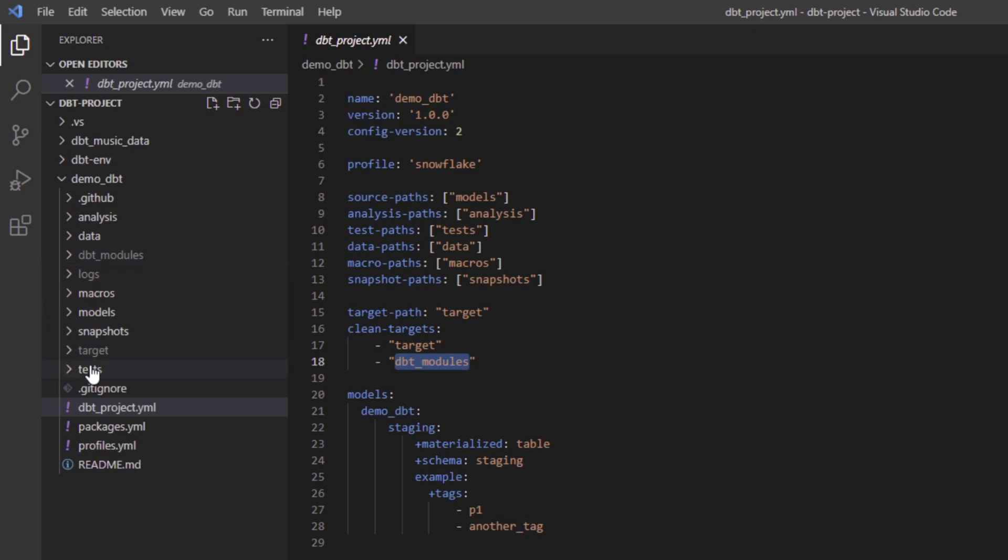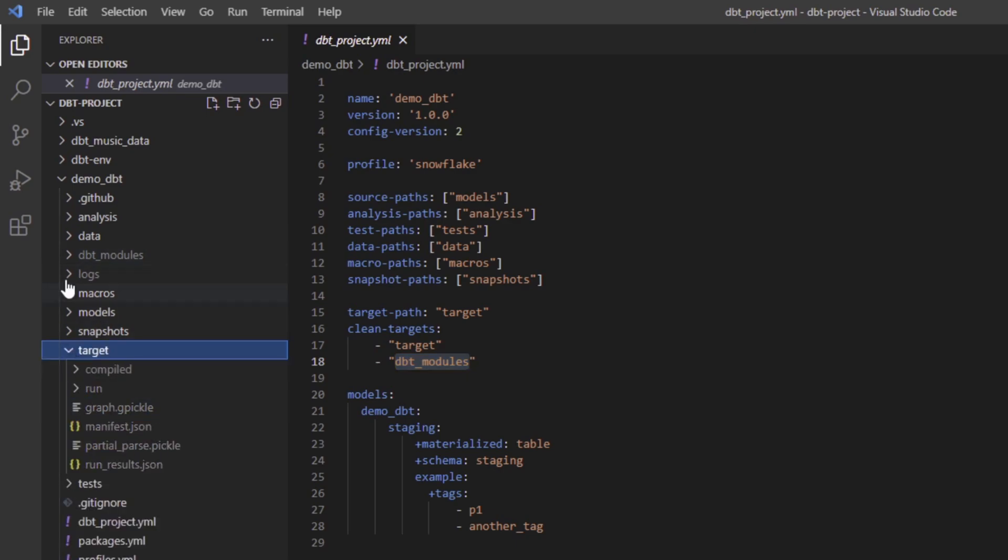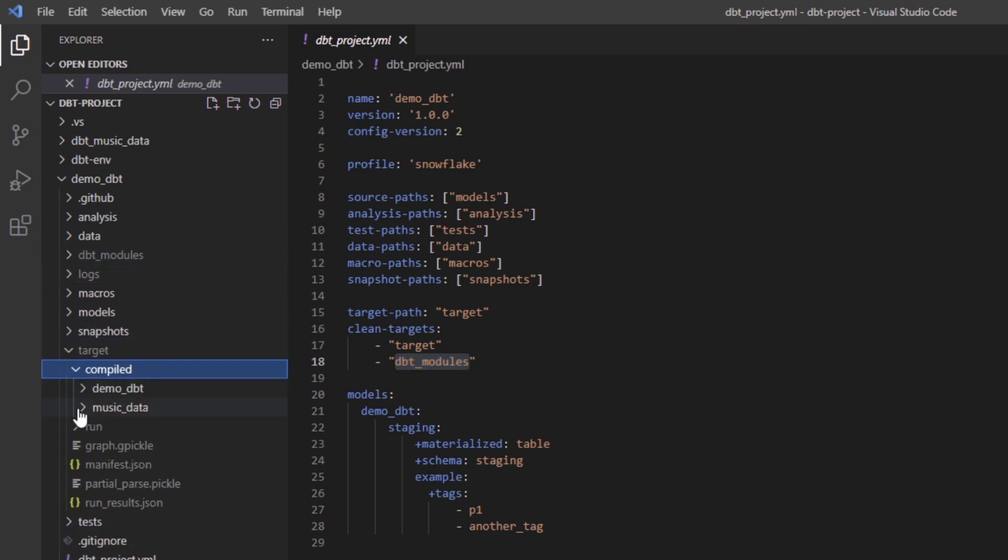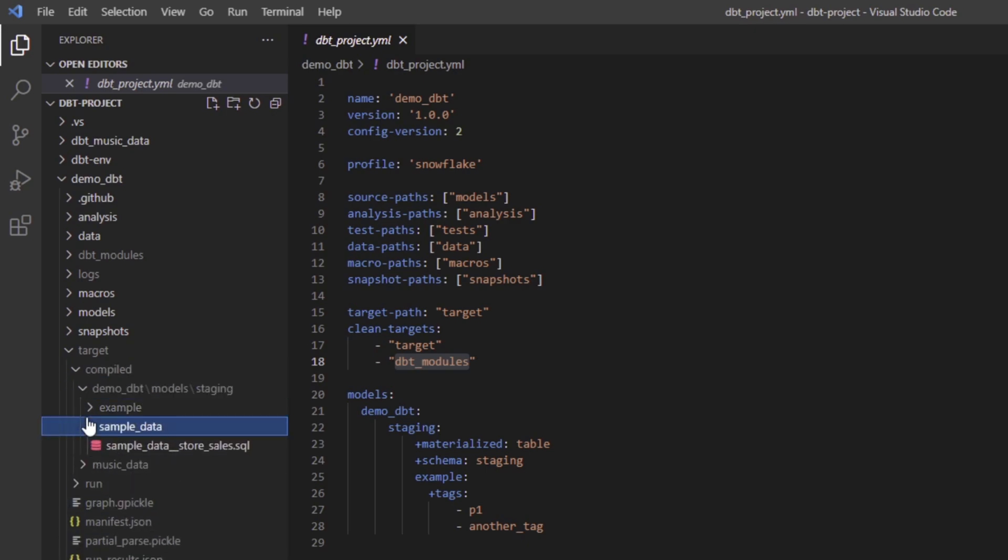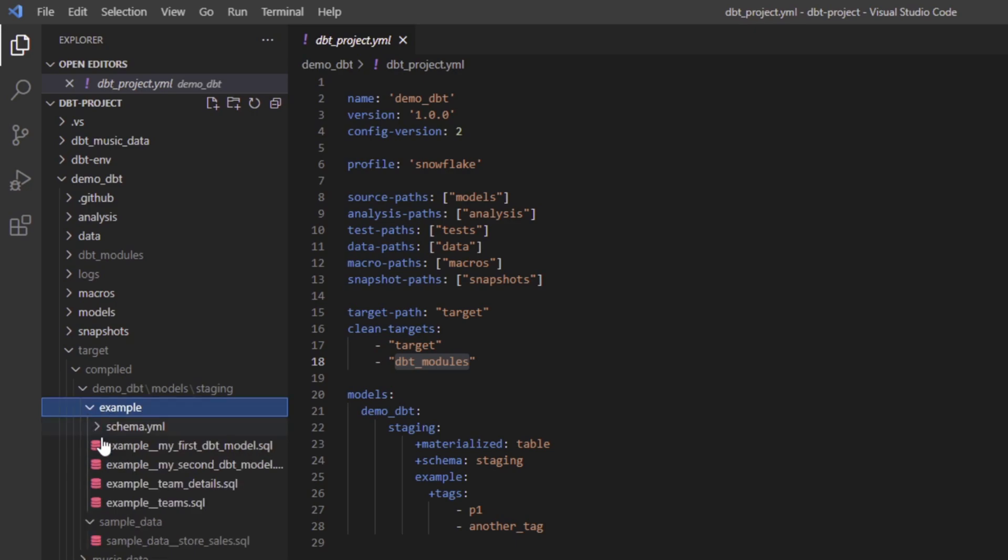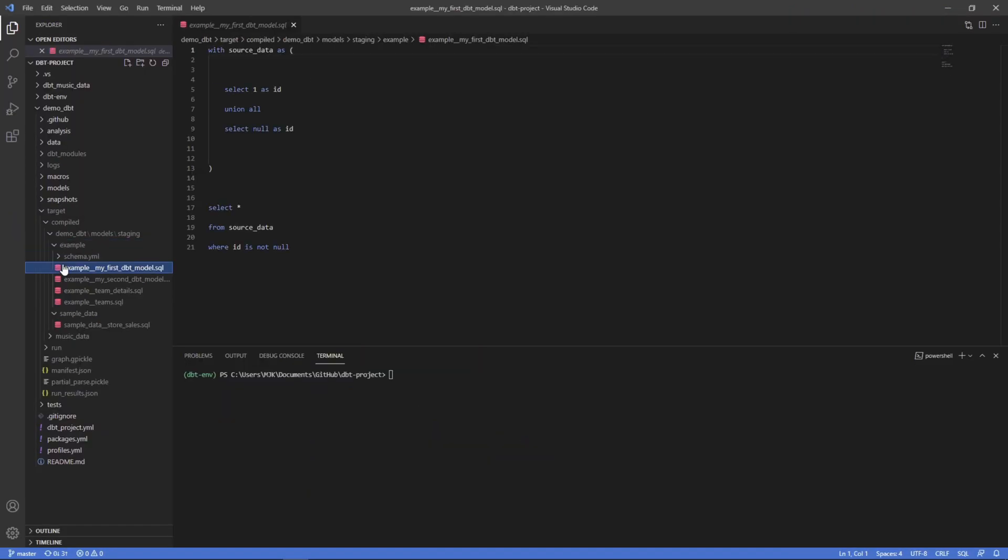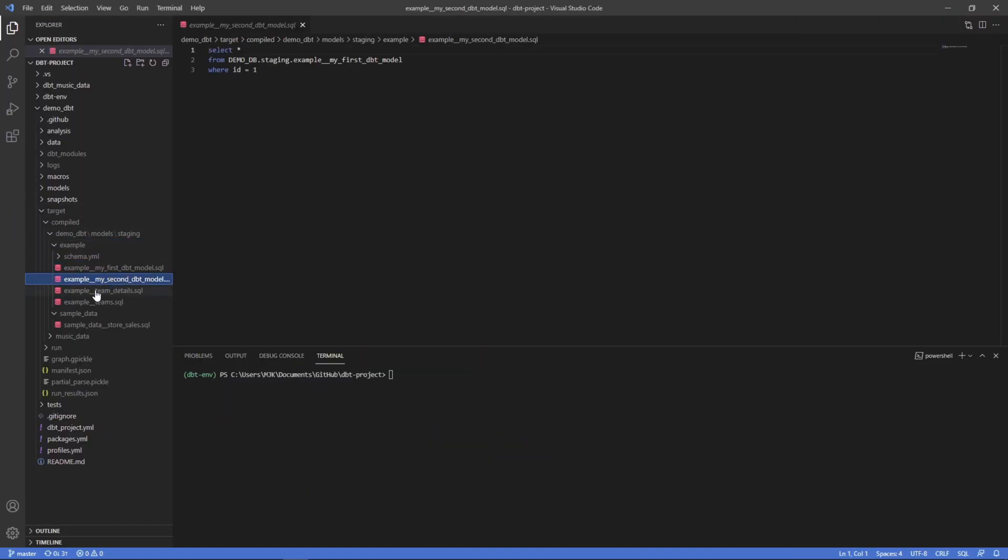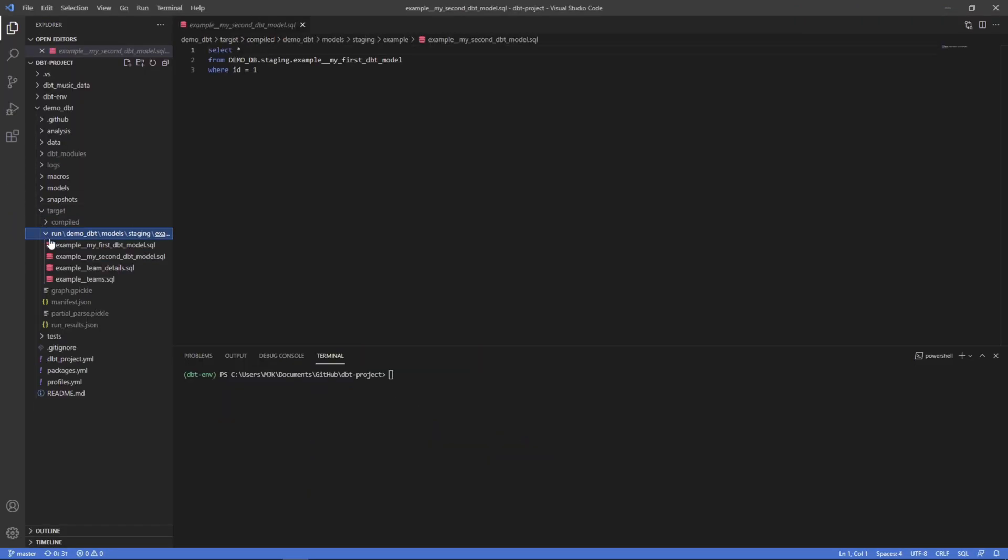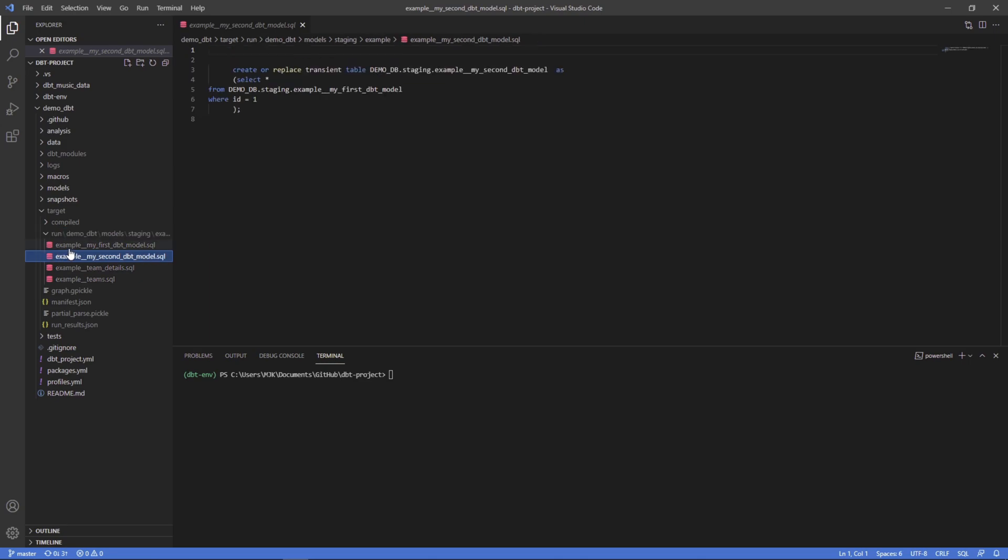And these are directories here. So target is where most of our artifacts are stored like manifest.json, run results. It also has compiled files. So when we compile, it's translating everything to SQL. When we run, it's doing the same thing as well.